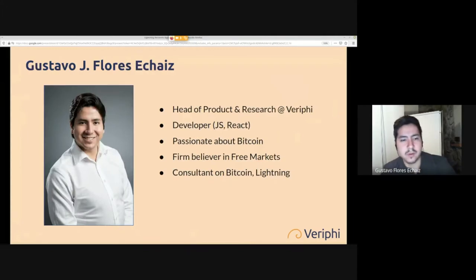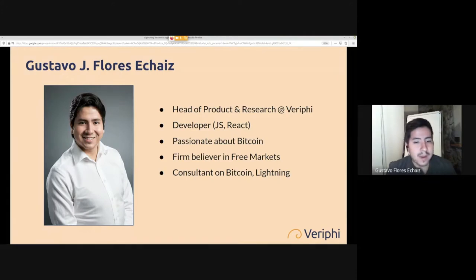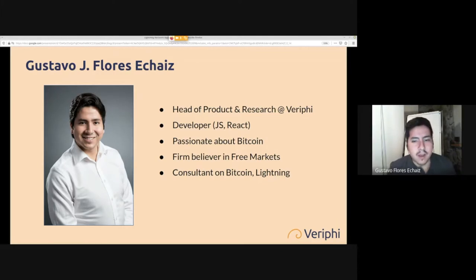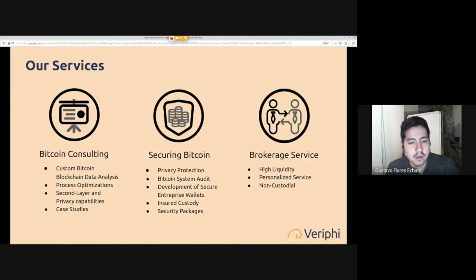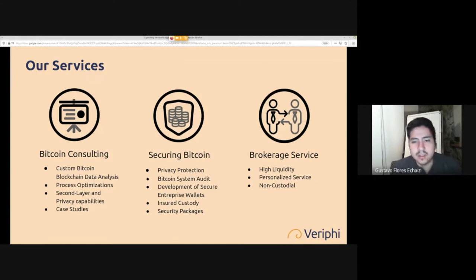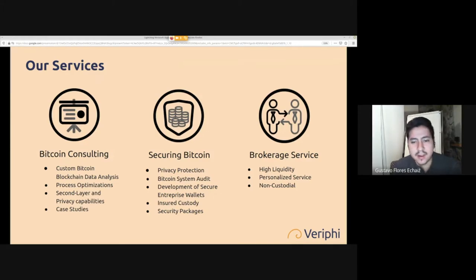I'm Head of Product and Research at Verify. I do some development — right now very focused on JavaScript and React. I'm passionate about Bitcoin and free markets, which in my opinion are highly related. I'm a consultant on everything Bitcoin and Lightning, helping people start projects or secure their Bitcoin. My company consults folks on Bitcoin — developing applications, data analysis, and making case studies to see if companies should adopt Bitcoin technologies.